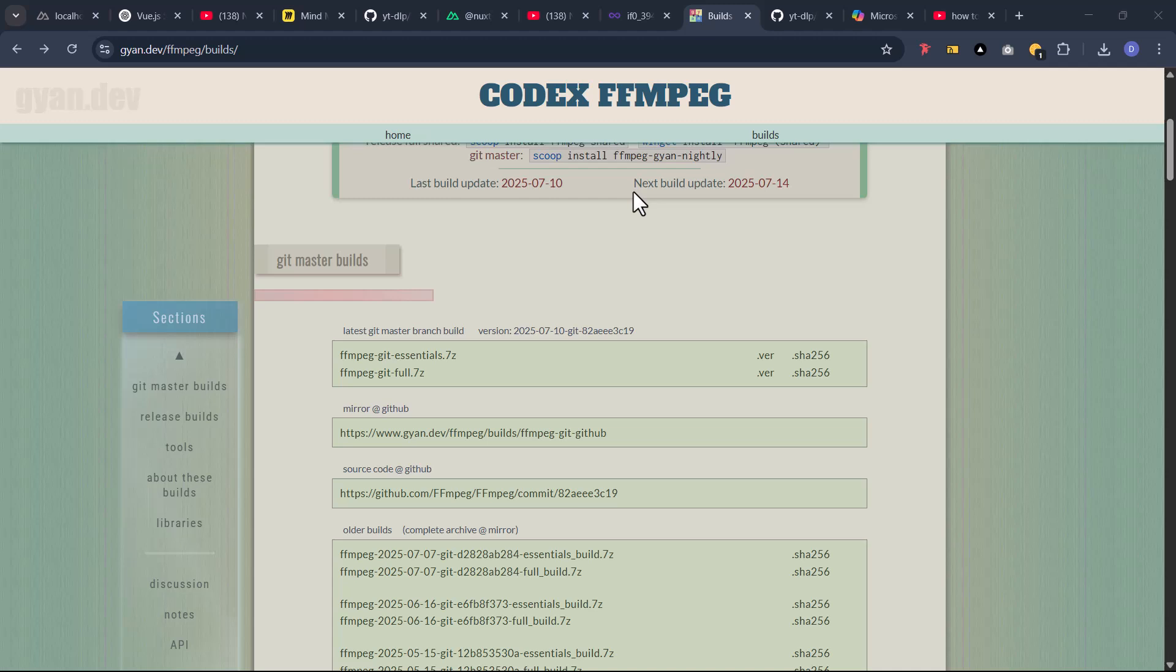Let me explain what ytdlp does so that you understand what ffmpeg does. What ytdlp does is, any link you provide, any video link you provide, irrespective of wherever you got it from—would be a YouTube video, would be any external link having a video link—if you provide it, what ytdlp does is it extracts the motion picture of it and extracts the audio of it.